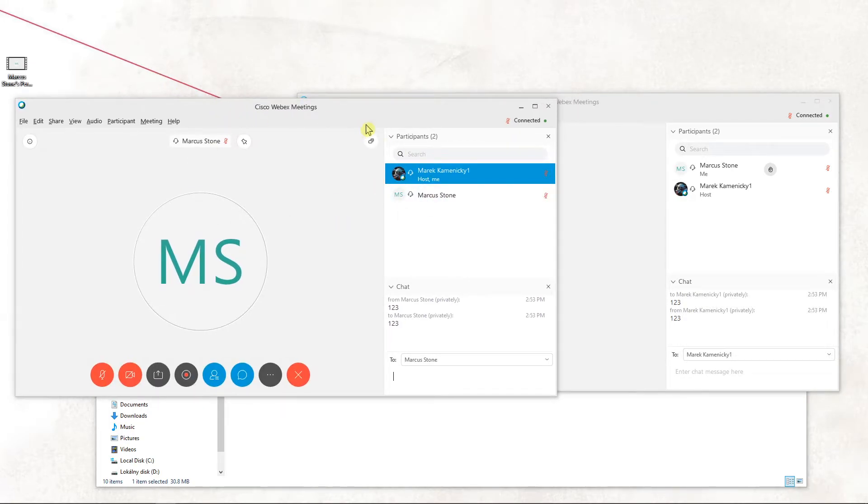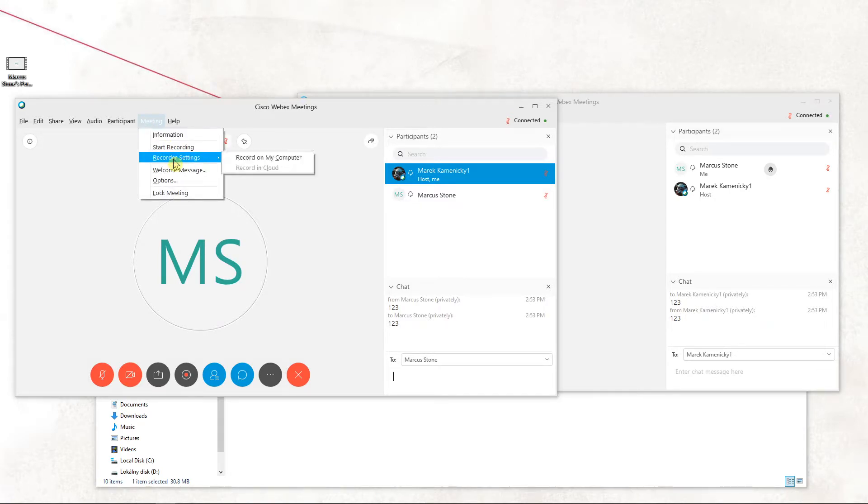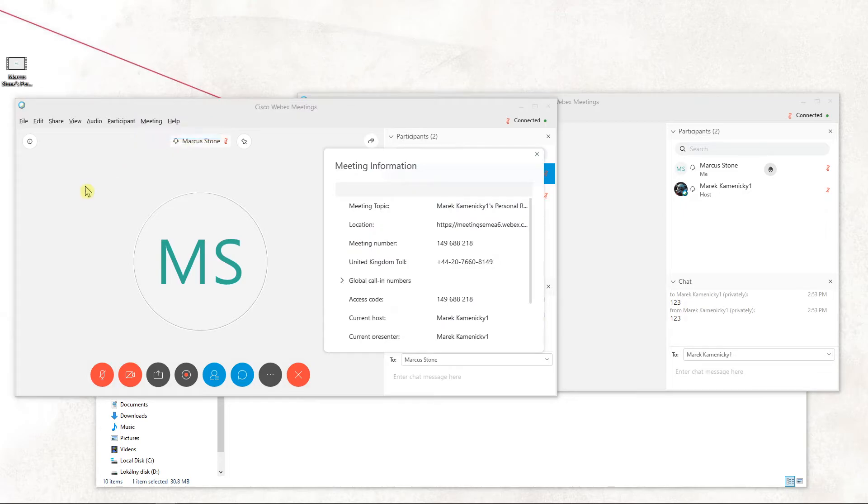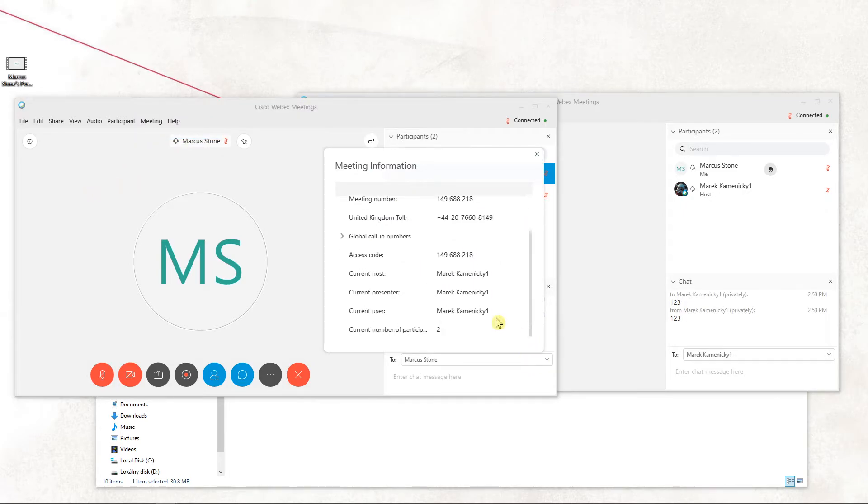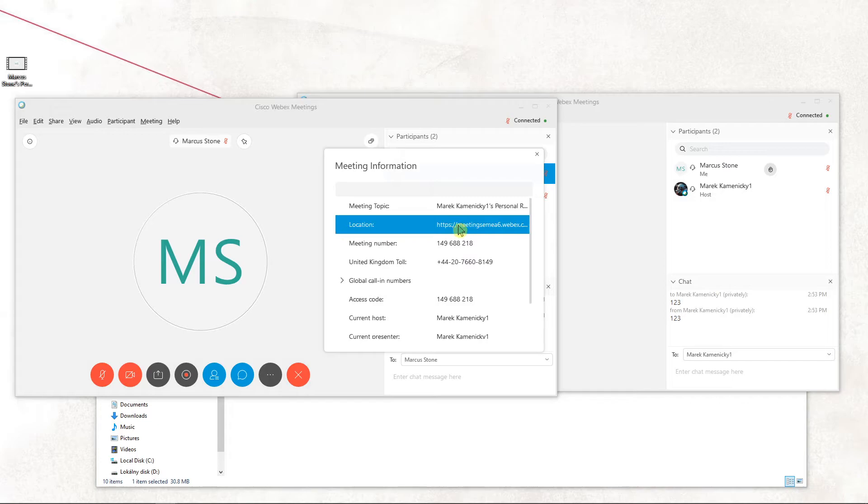What you want to do is just be in your meeting and start a meeting. Right now here you want to click on meeting and you're going to see it here: information. Straightaway you get information here that you can use, the location, etc.